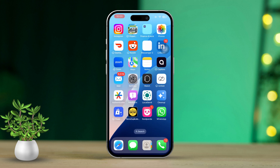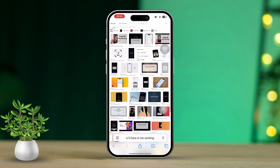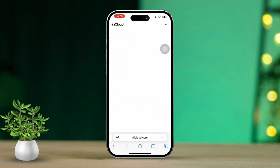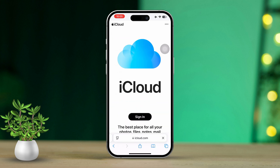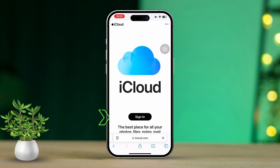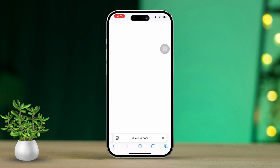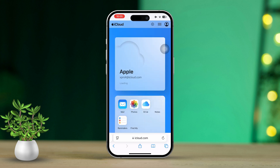Solution 2: Turn off Find My iPhone via the iCloud website. To start, open a web browser and head over to the iCloud website, then log in using your Apple ID and password. After that, click on Find iPhone.